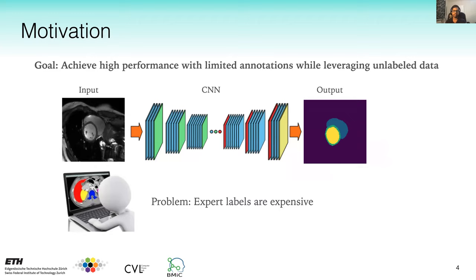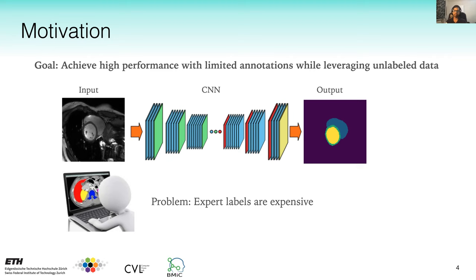Deep learning methods can yield high performance on medical imaging tasks when provided with a large number of annotations, but acquiring this many annotations from clinical experts is expensive and time consuming. So in this work, the goal was to achieve high performance with limited annotations while leveraging unlabeled data. In the literature there are multiple directions to solve this problem, and we divide the relevant works into three categories: data augmentation, semi-supervised learning, and self-supervised learning.